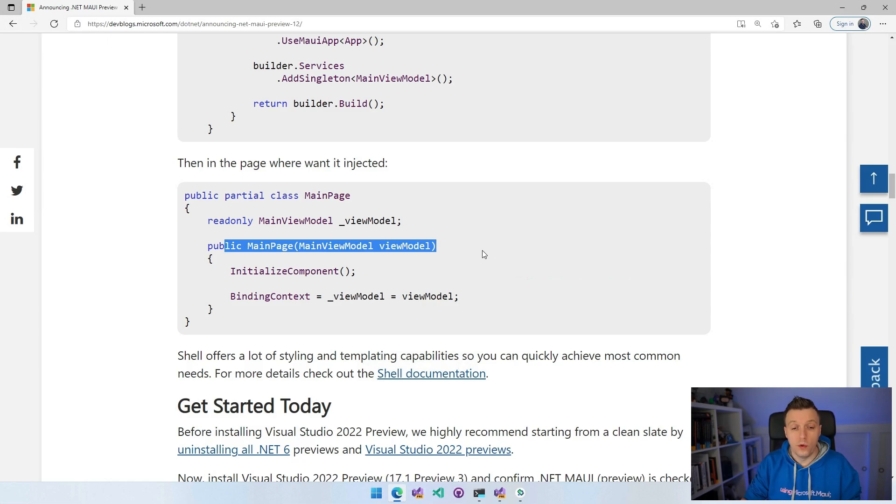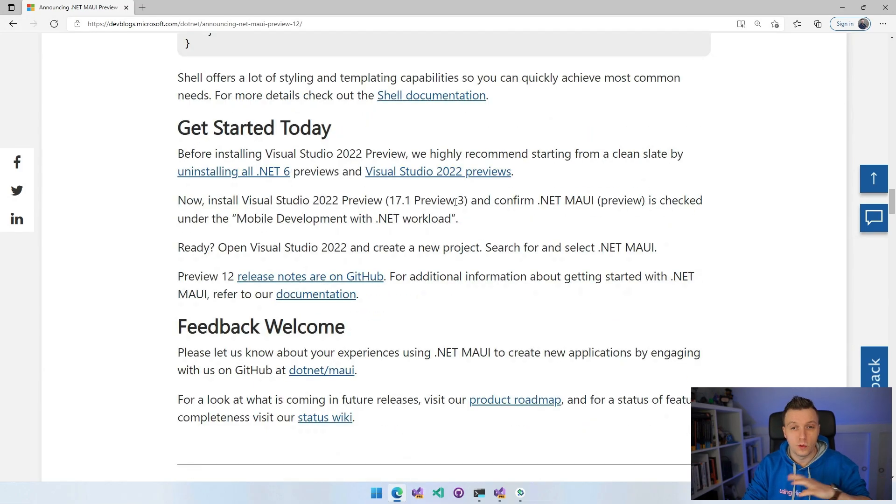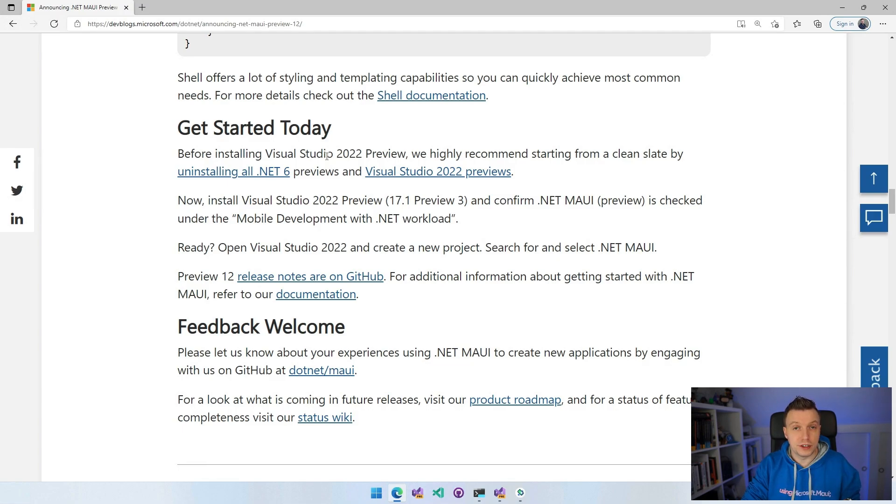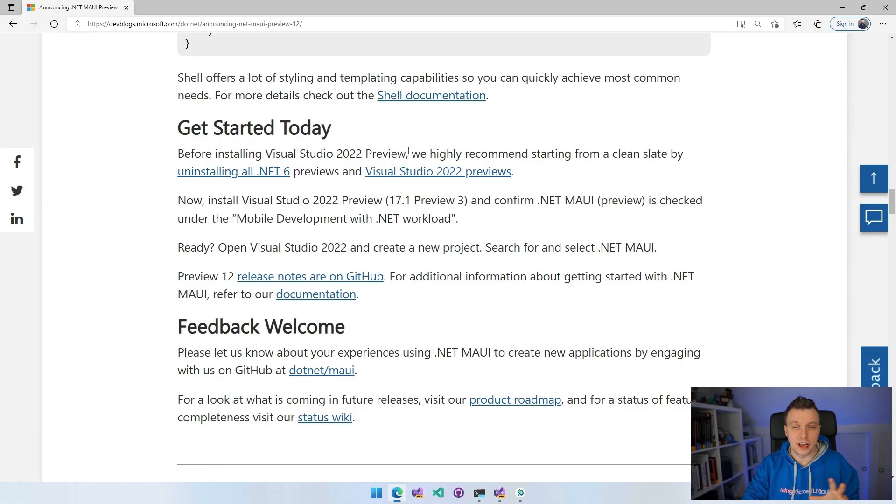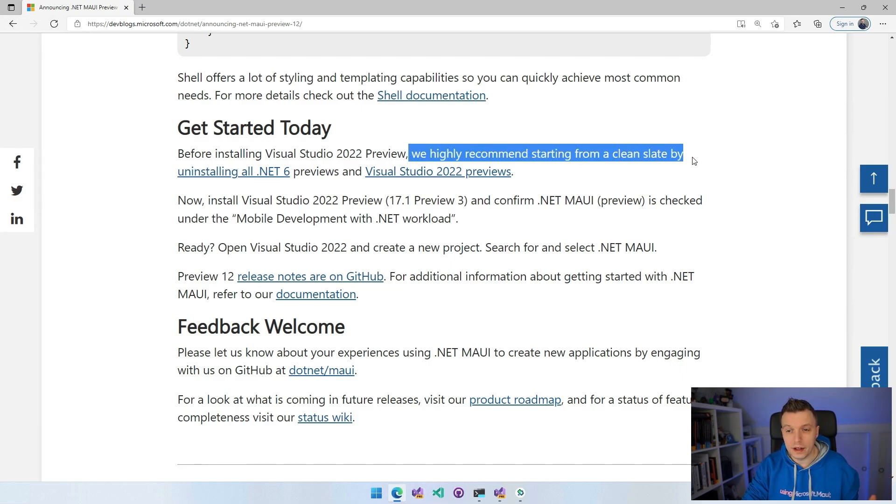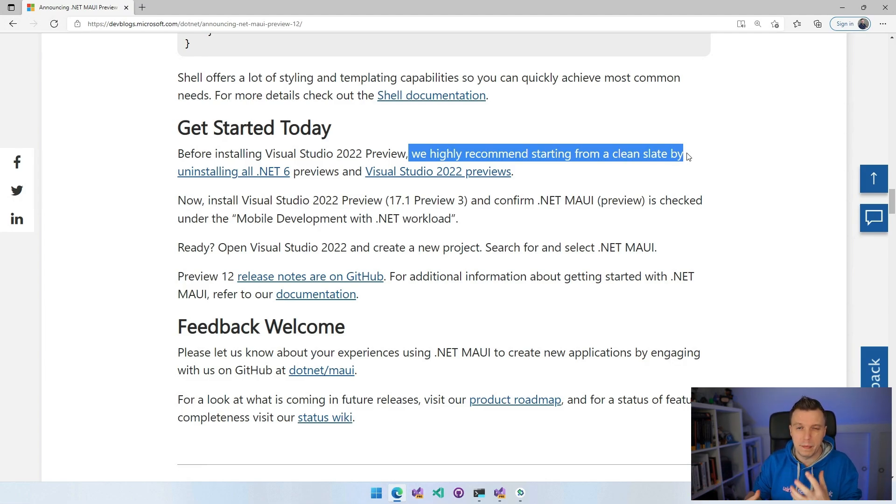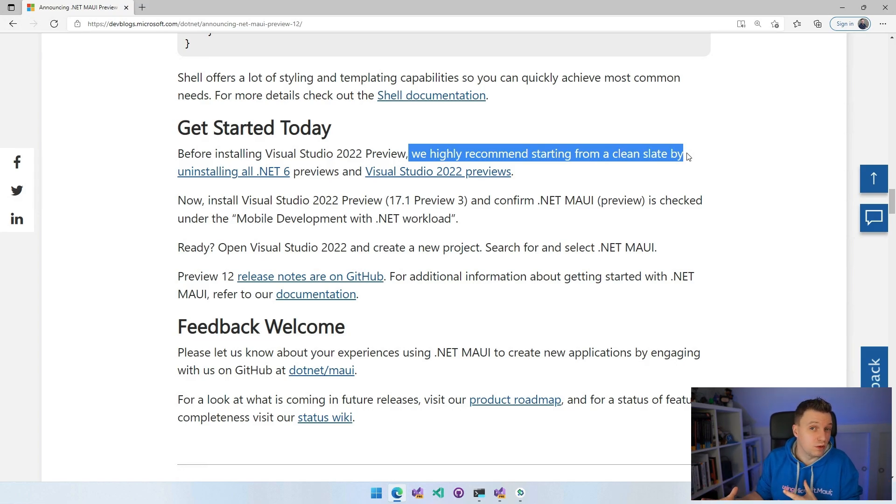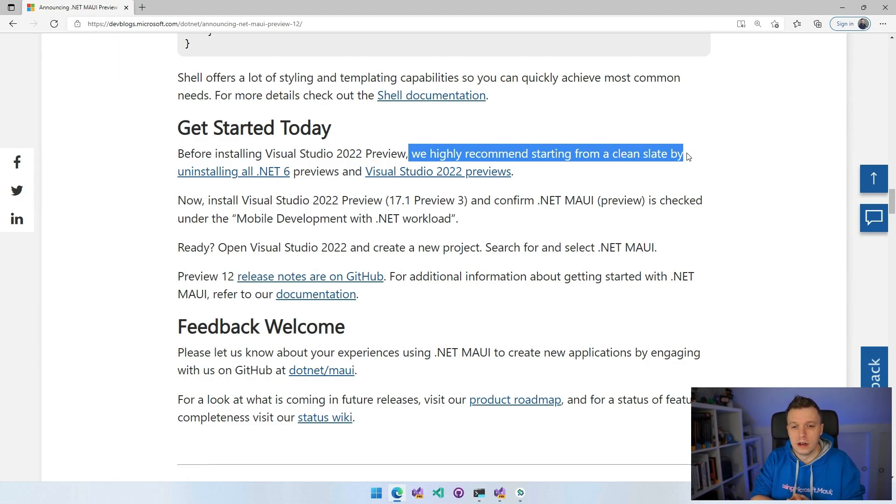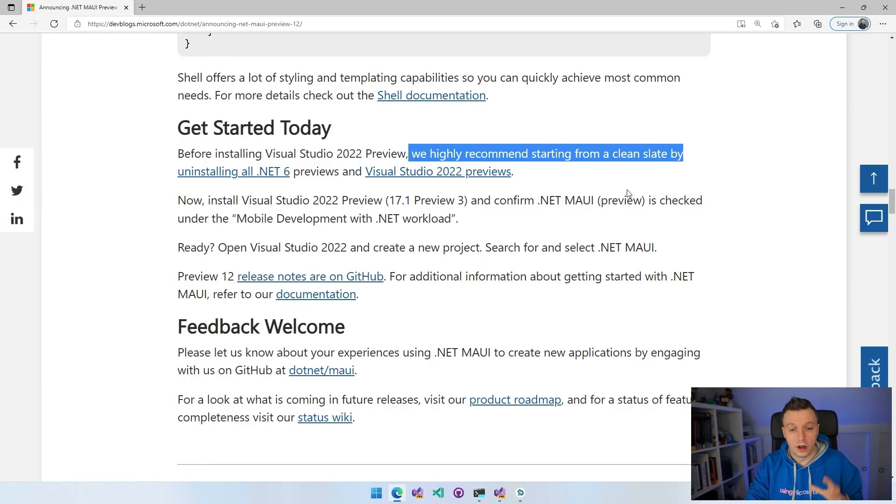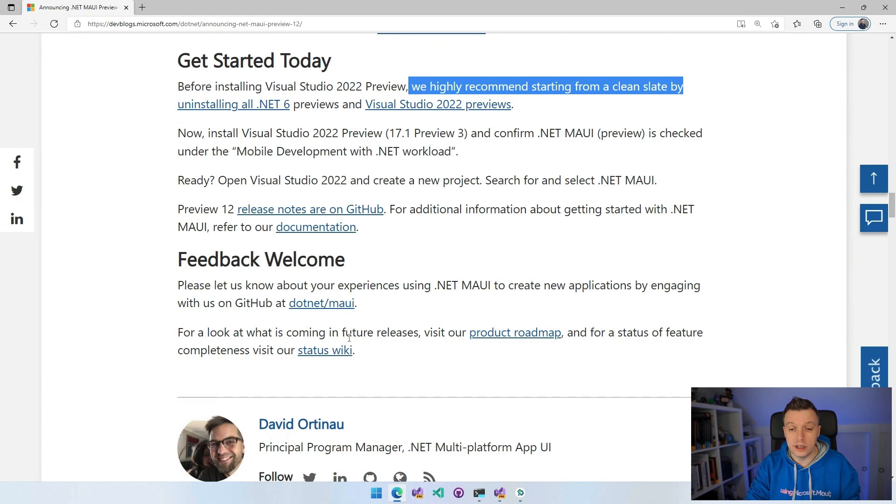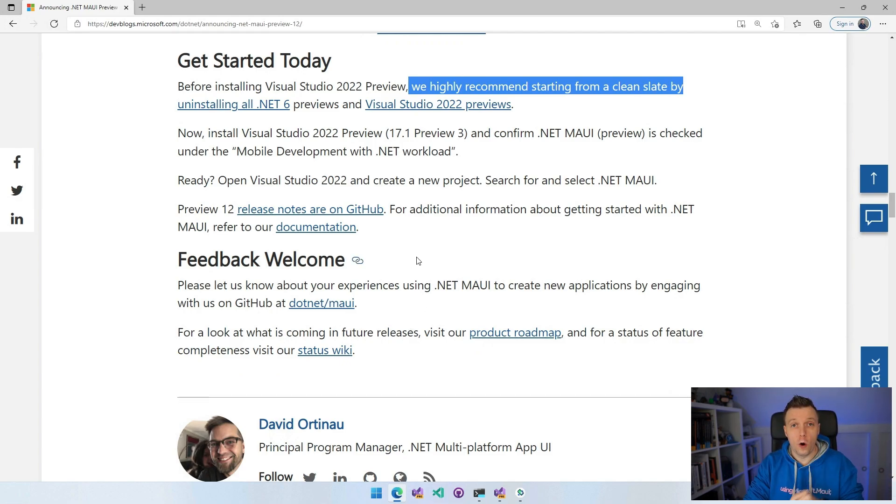Get started today. So together with this preview 12, you now also have Visual Studio 2022 version 17.1 preview 3. Still, just like the last preview, we highly recommend throwing it all away and reinstalling all the bits just because with the workloads some things come mixed up if you do the upgrade. But if you ask me, try the upgrade. And if it doesn't work, then you can still delete everything and start over. And of course, feedback is welcome. Go check out all the links here, Status Wiki, to see what is implemented and whatnot.